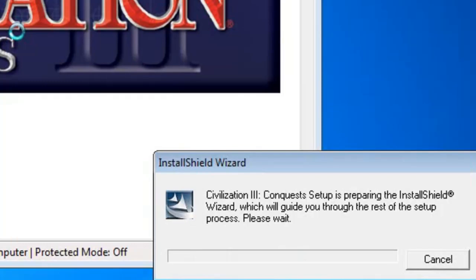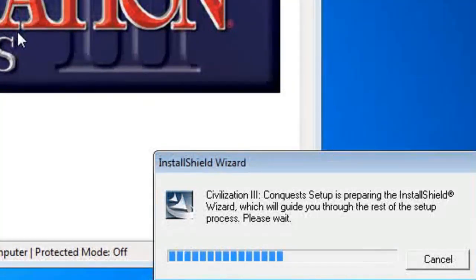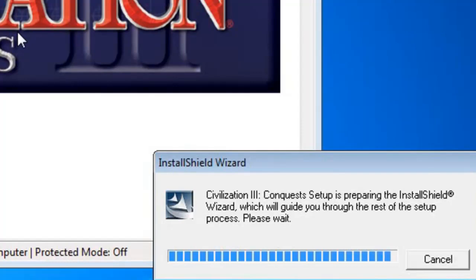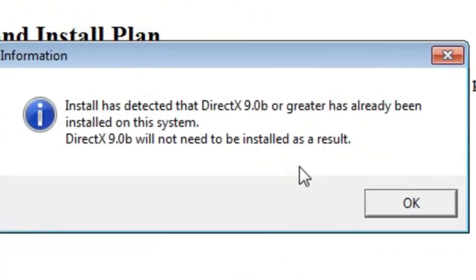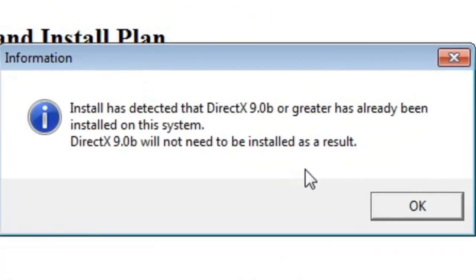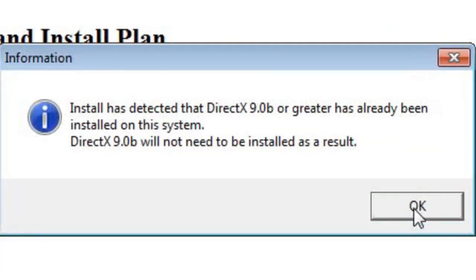And I don't have to tell it where to install this time. It sees where the first one is installed and installs itself in the same place. It's just a DirectX information, which is a much later version, of course.